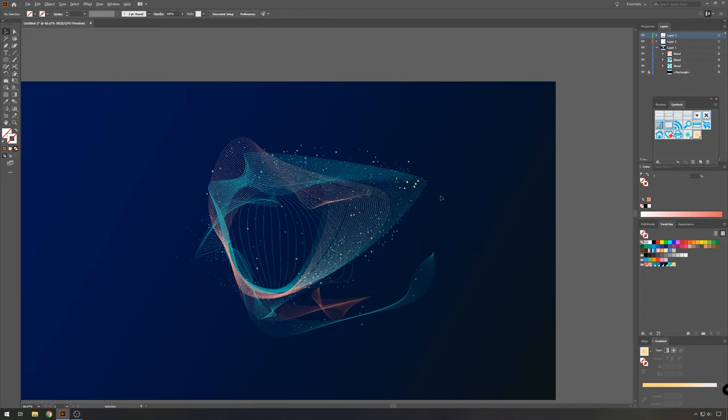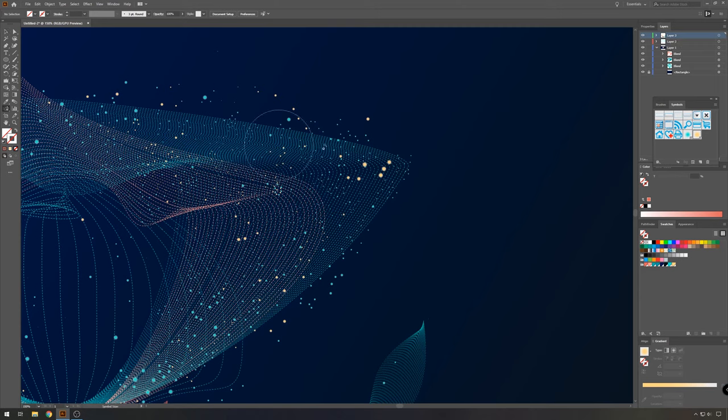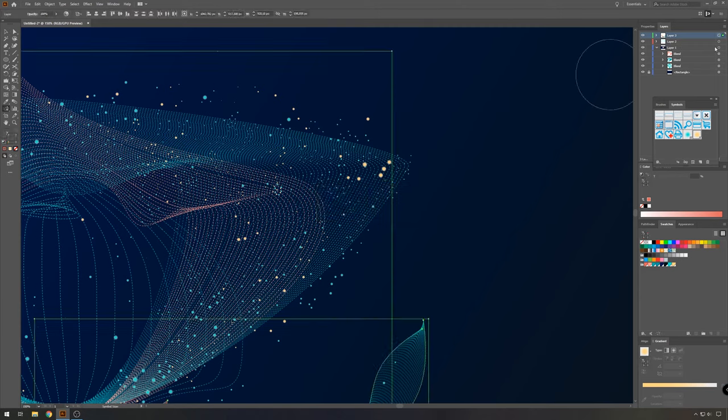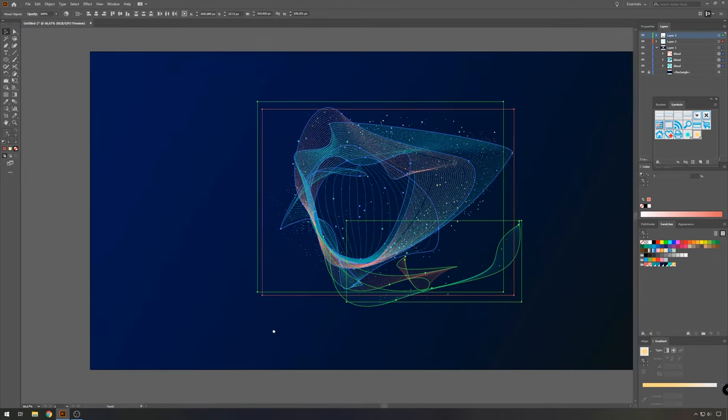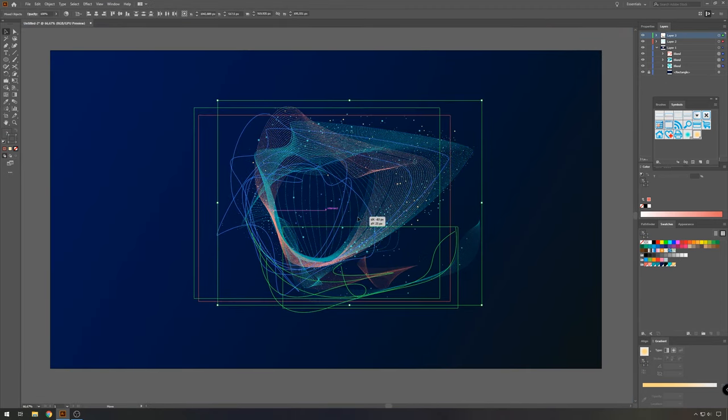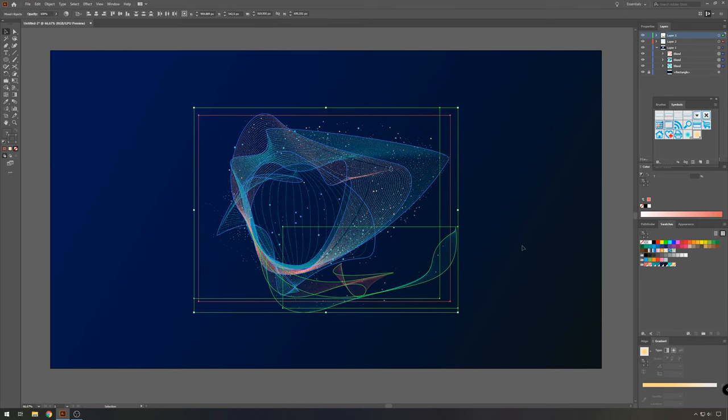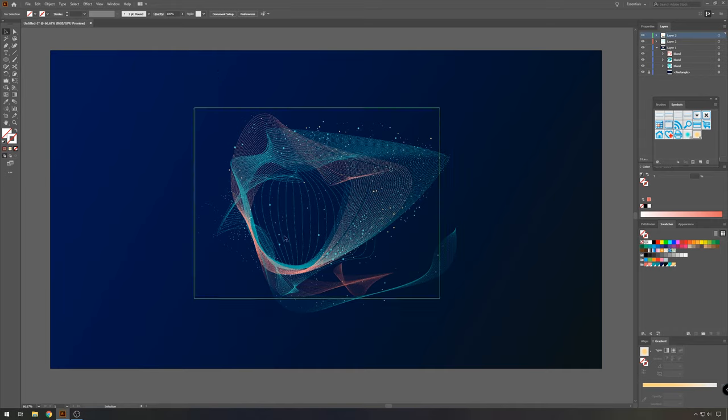And then check your entire work to see if you would like to change something. And there you have it, our very first vector abstract shape.